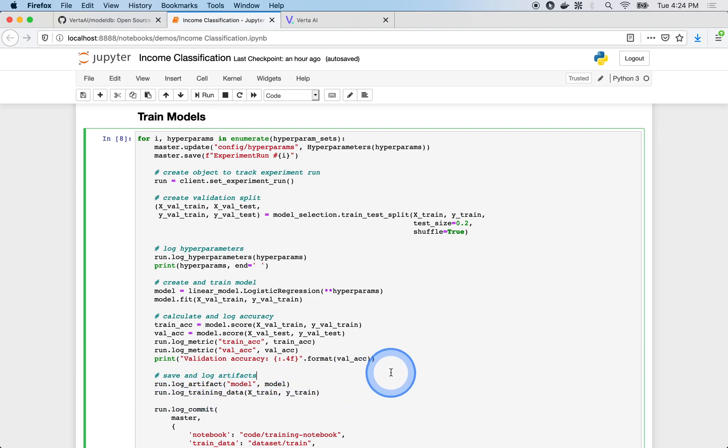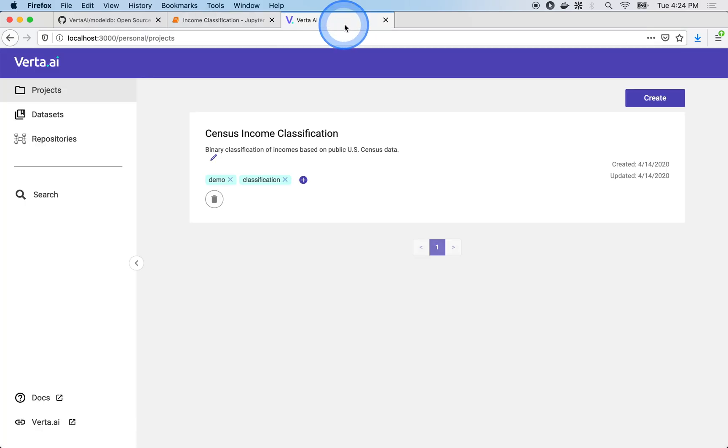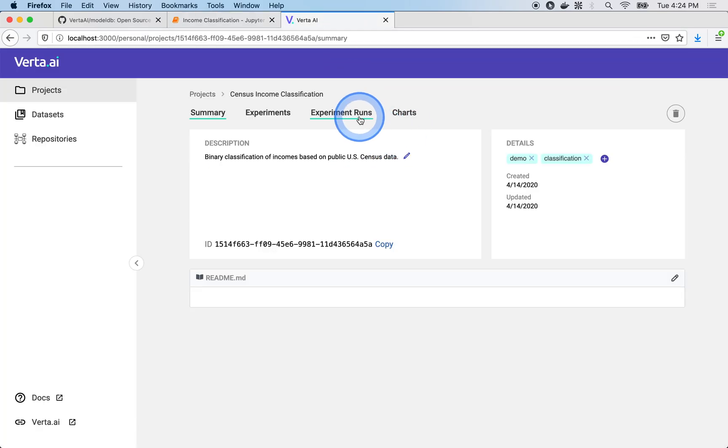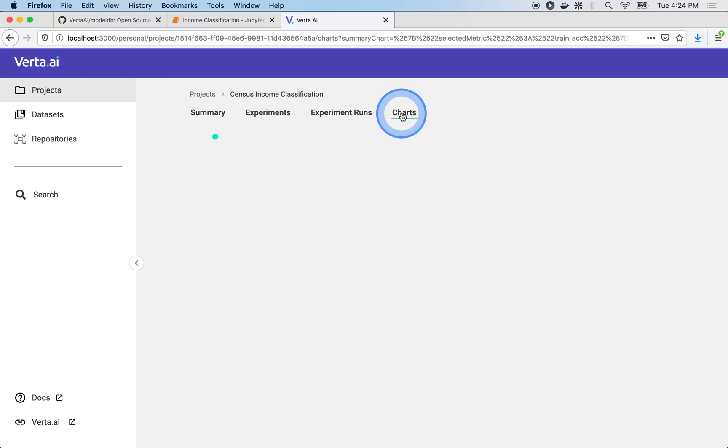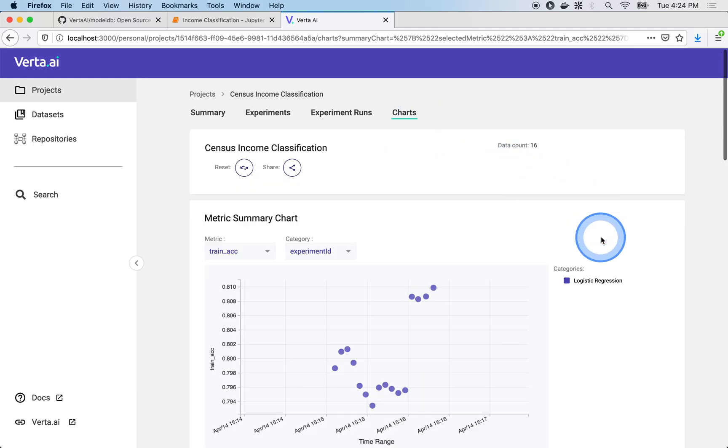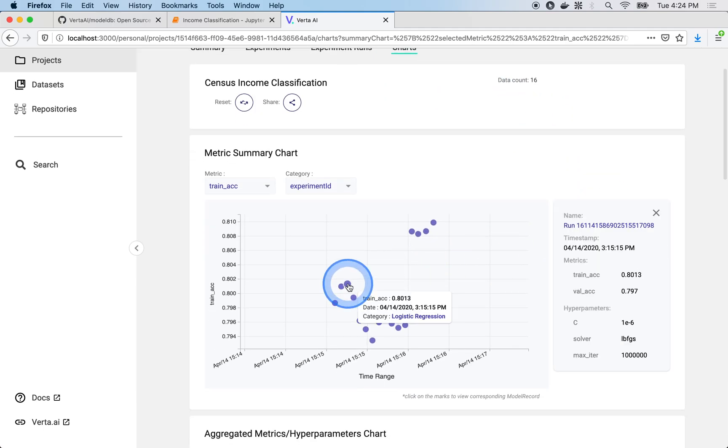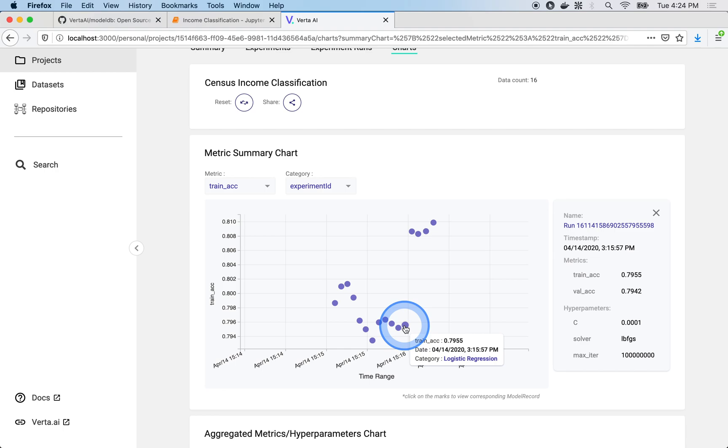Experiment runs logged to ModelDB are viewable through the web app. Diving into our project on the charts page, we have access to an array of customizable visualization functions that provide an overview of our project as a whole.